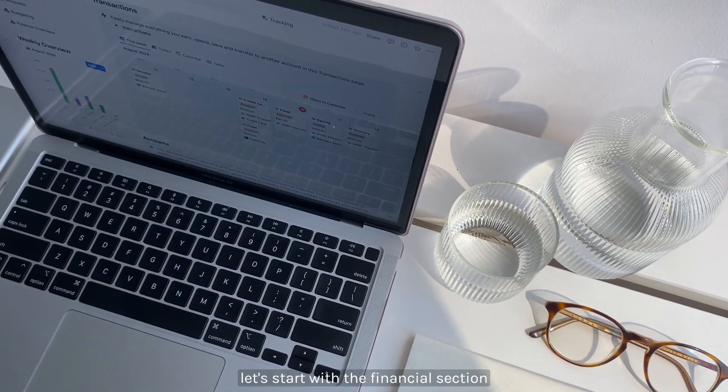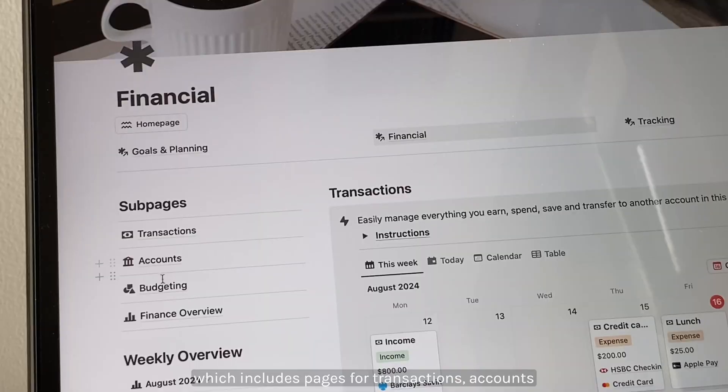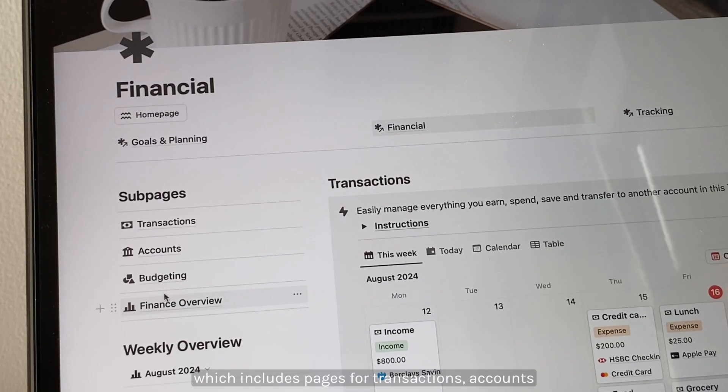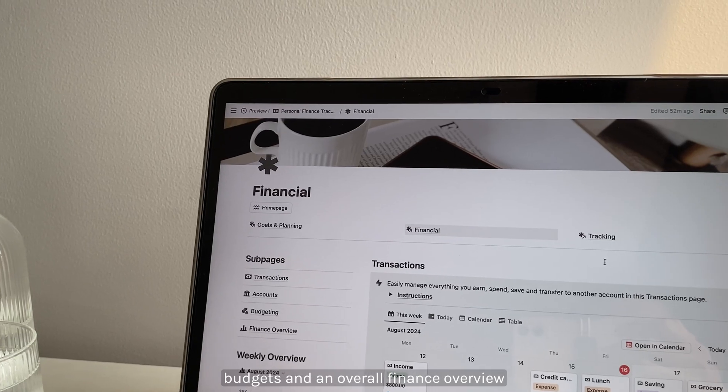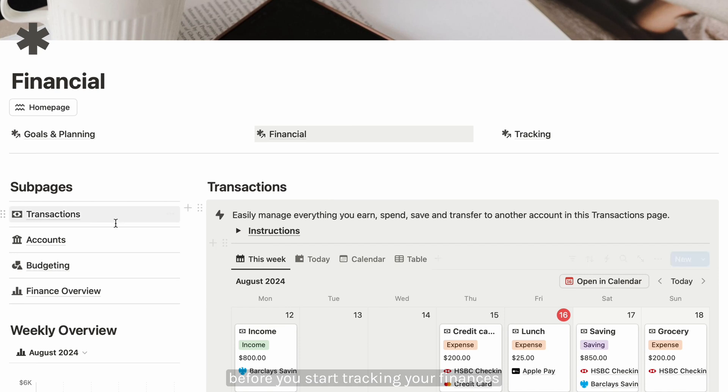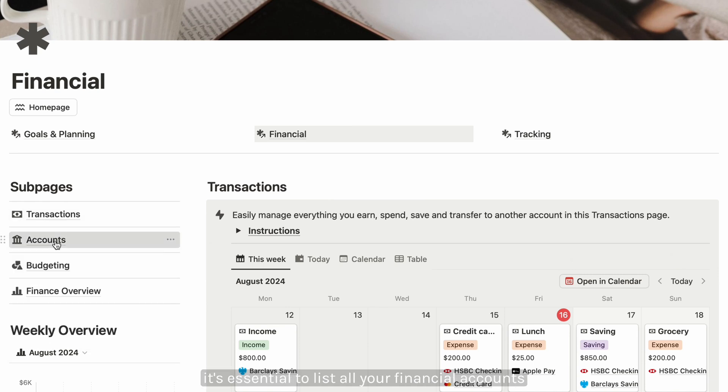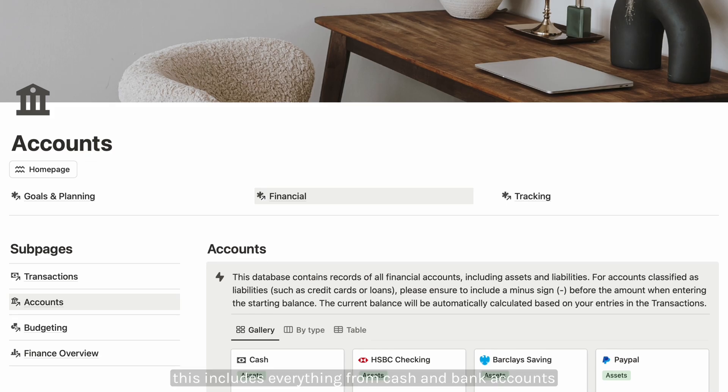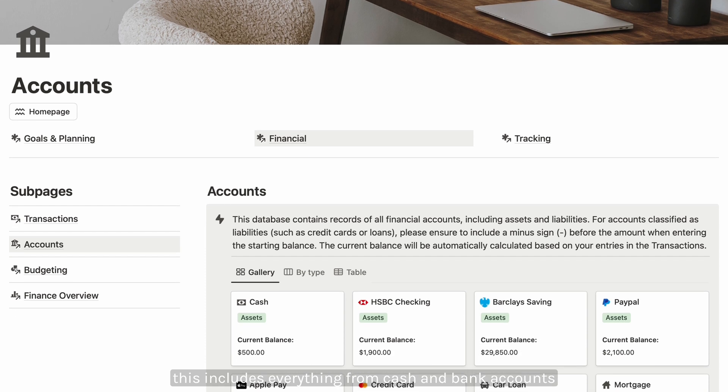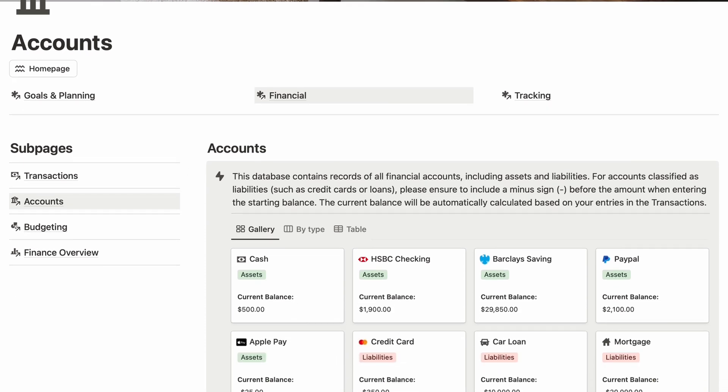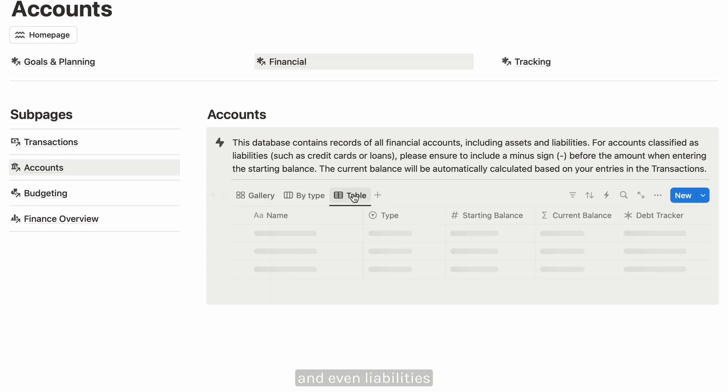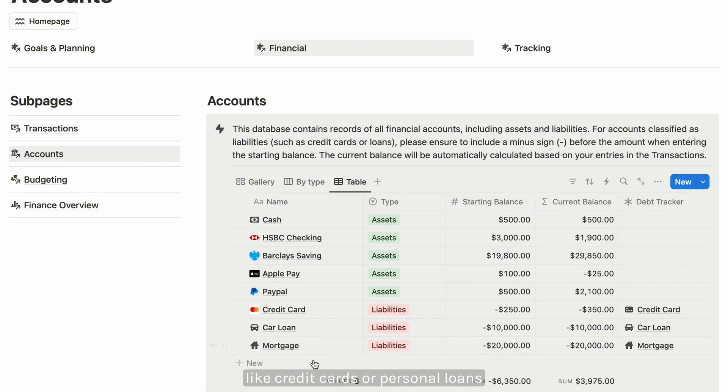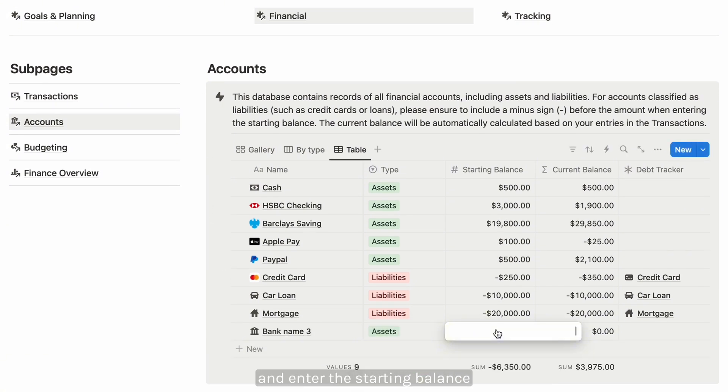Let's start with the financial section, which includes pages for transactions, accounts, budgets, and an overall finance overview. Before you start tracking your finances, it's essential to list all your financial accounts. This includes everything from cash and bank accounts to e-wallets, PayPal, and even liabilities like credit cards or personal loans.